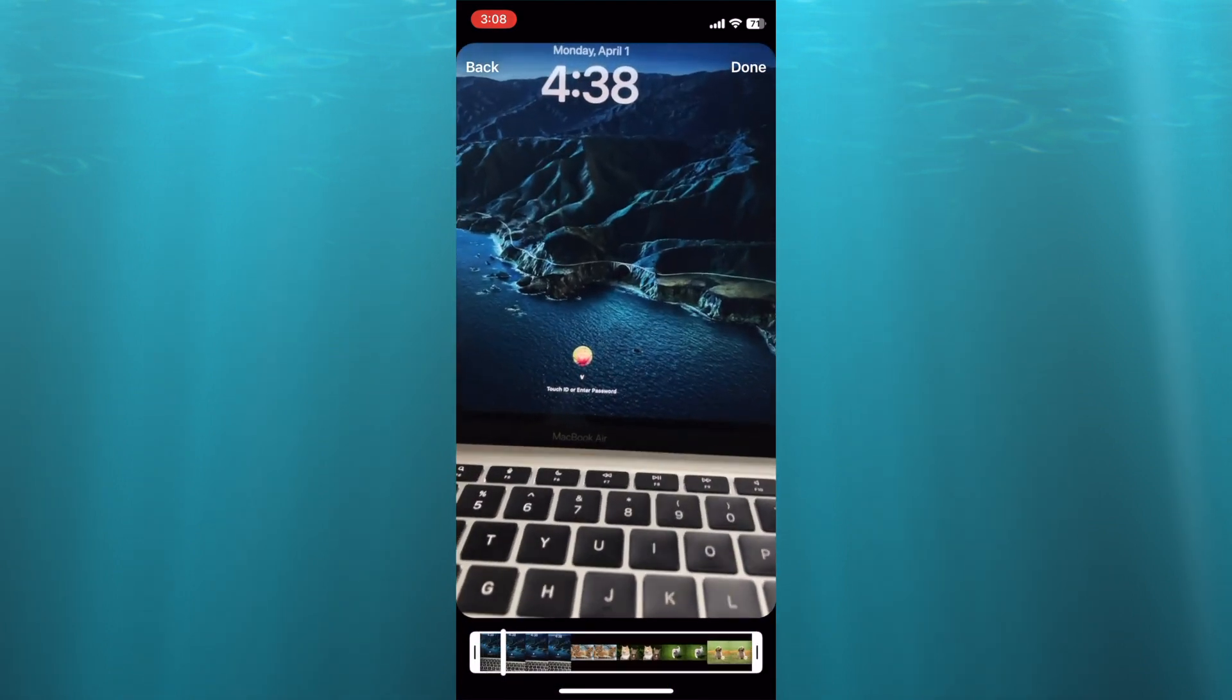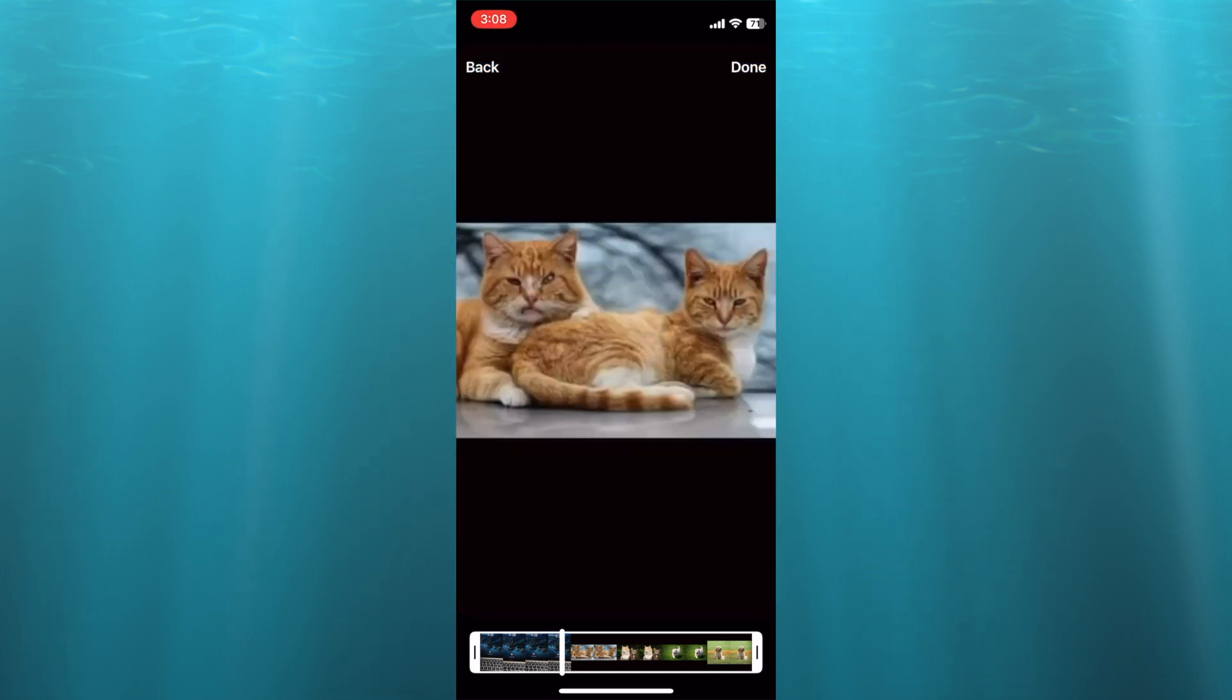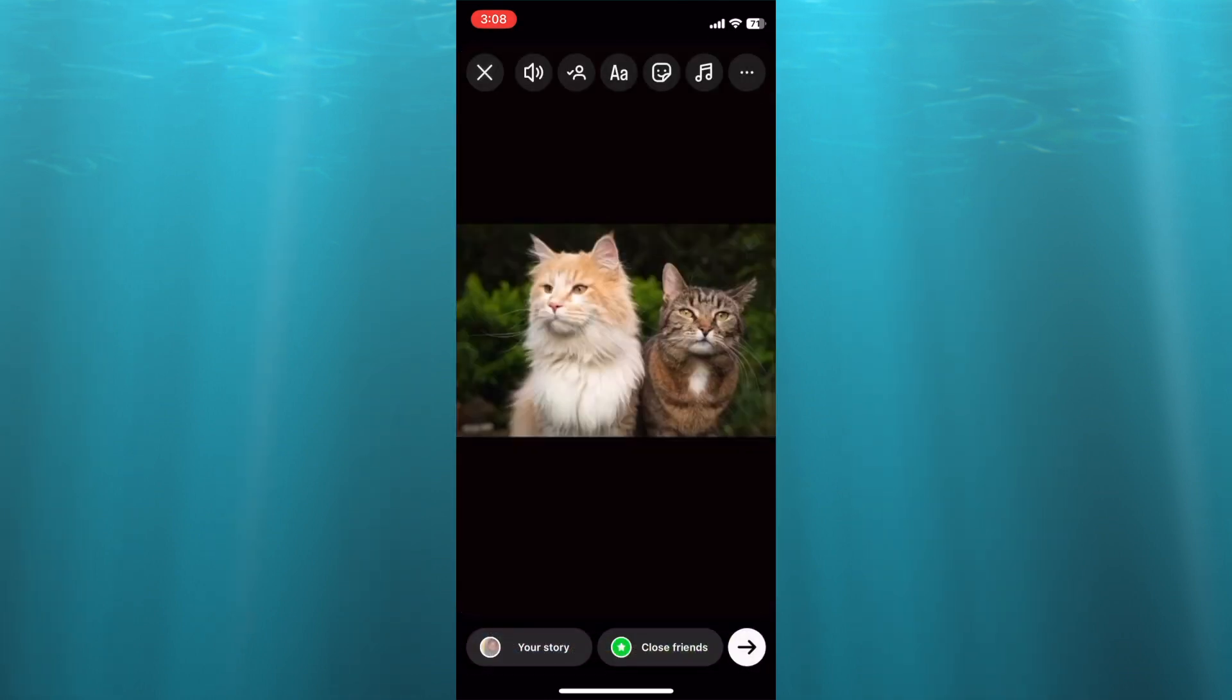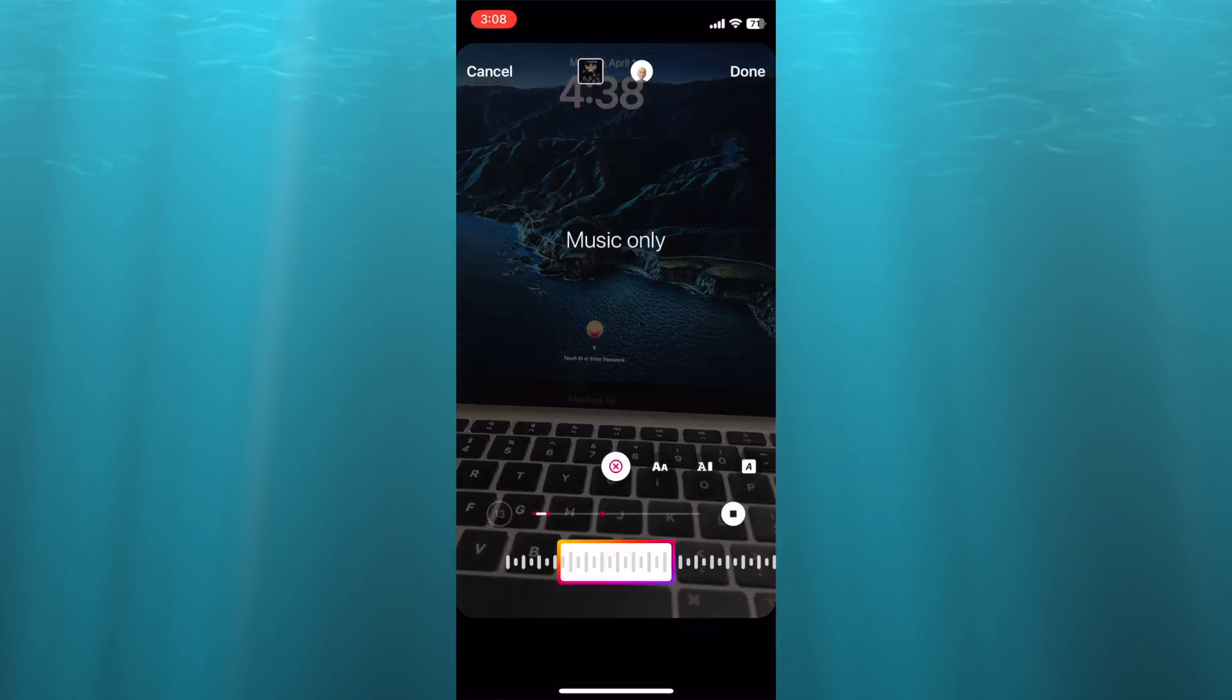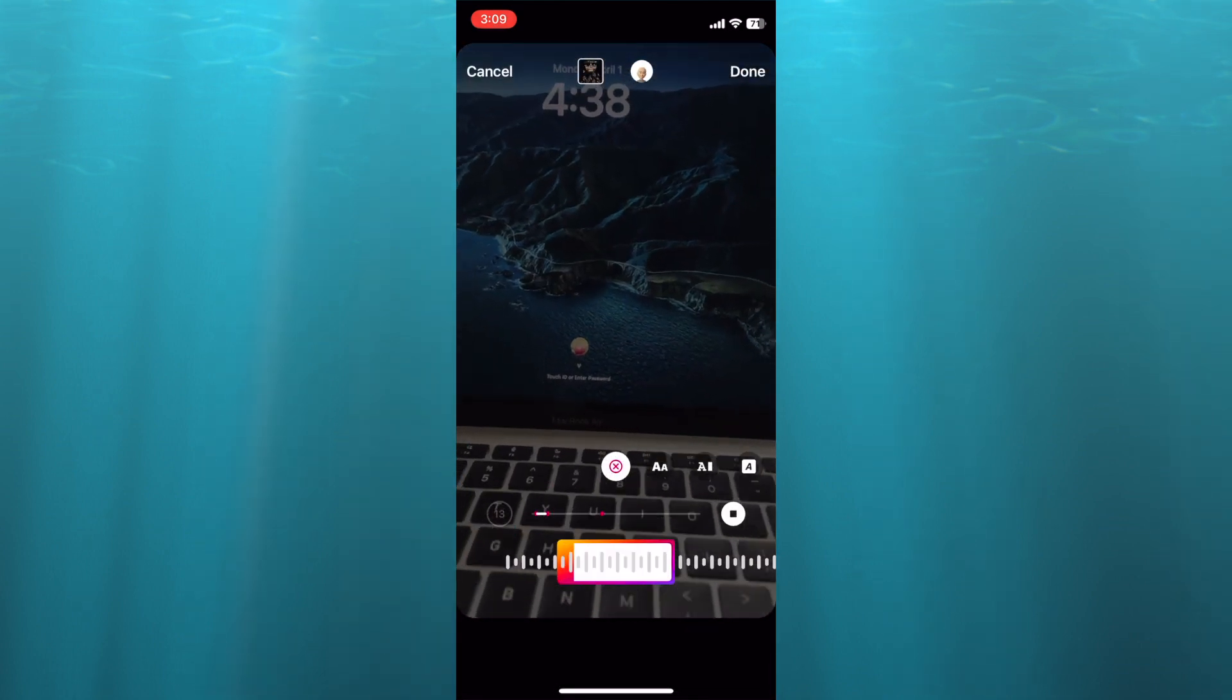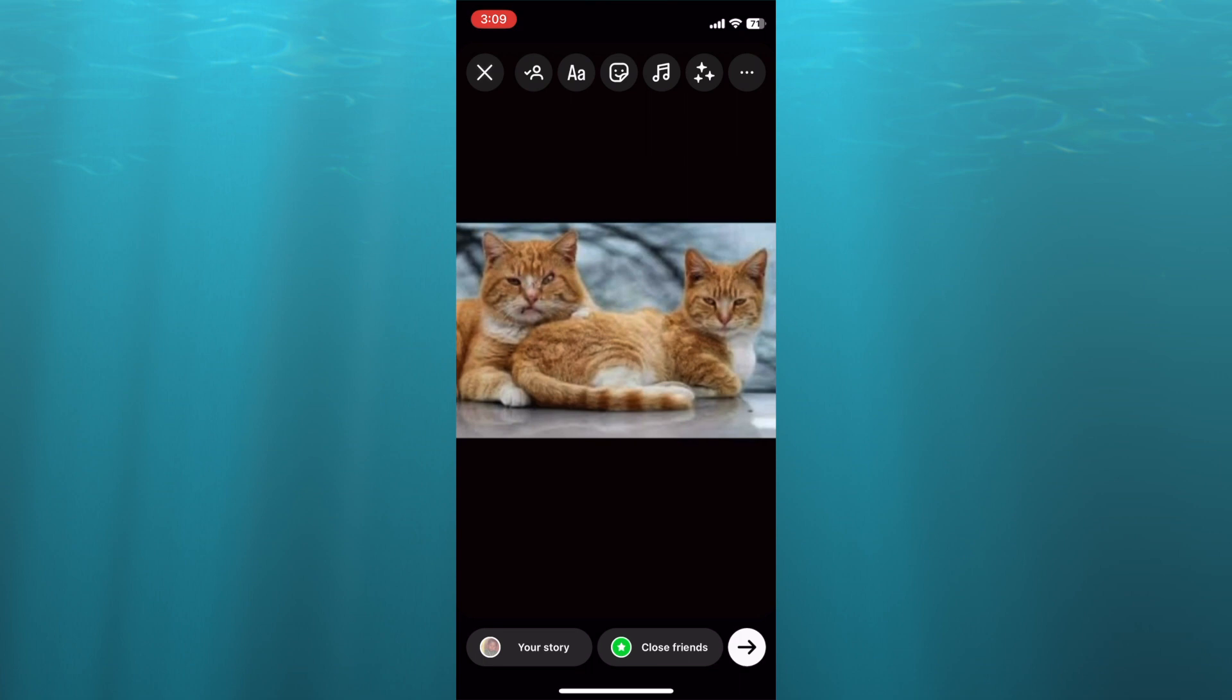After selecting the video, you are going to tap on Done in the top right hand corner. Then from here you can tap on the music icon and you can search for the song that you would like to use. After doing that, you can tap on Done in the top right hand corner and you can continue with your upload.